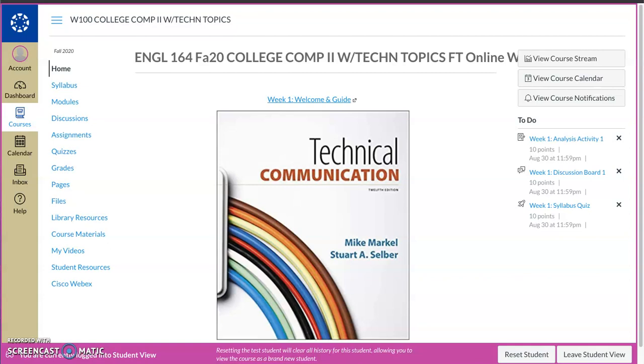Good morning! Welcome to English 164 for the Fall 2020 semester. This is a full 16-week course. I just wanted to give you a quick rundown of how to navigate through Canvas.